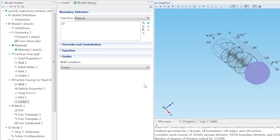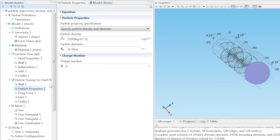Click on Particle Properties and define the particle diameter by changing the diameter to 0.5 micrometers.